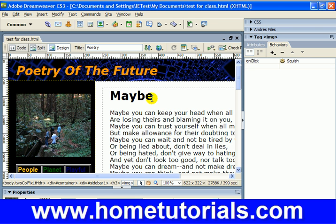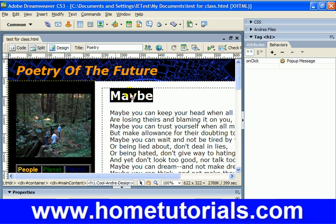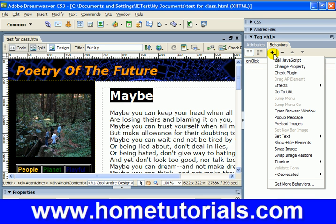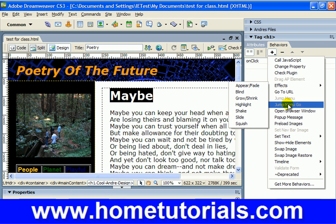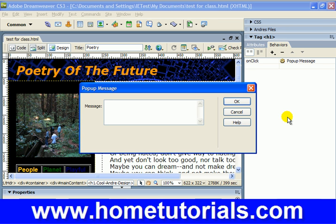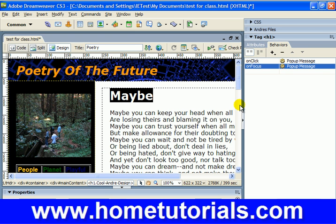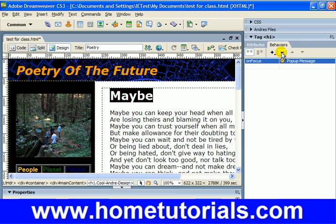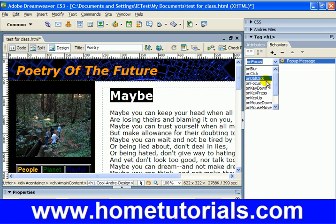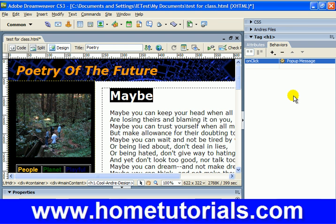Let's select this word — maybe. And now we're going to hit plus to add the behavior. Now, it's not under effects like we've been going — it's under pop-up message from the main menu. So that's what we're going to hit. It's very simple: what do you want the pop-up message to read? I'm going to say something like, maybe you shouldn't have clicked this. Now I must report you. Hit OK. Now we have our choice. I'll hit the minus sign to delete the duplicate behavior. And of course, like anything else, we can hover — but I'm going to choose on click as the triggering mechanism.